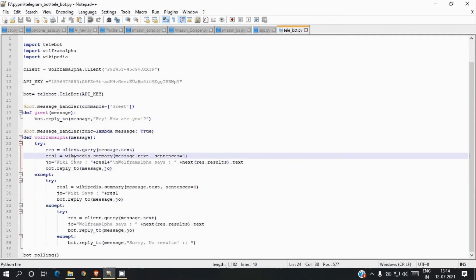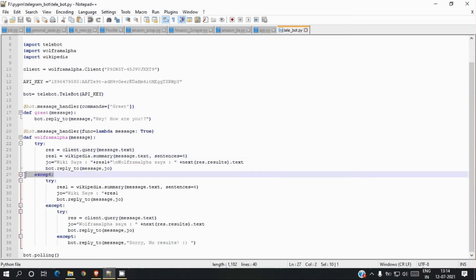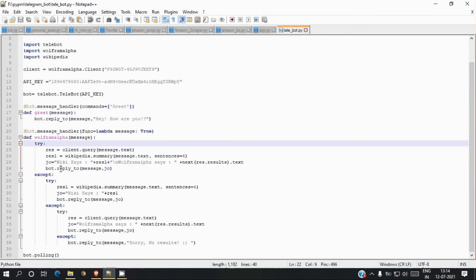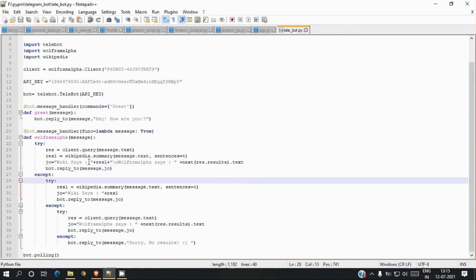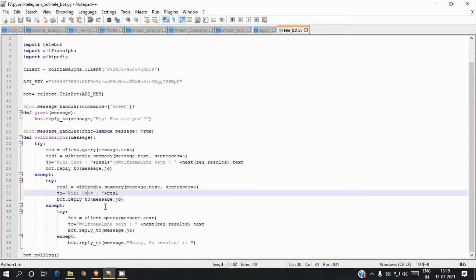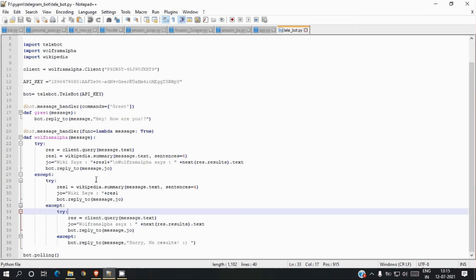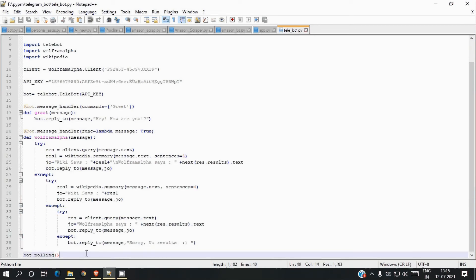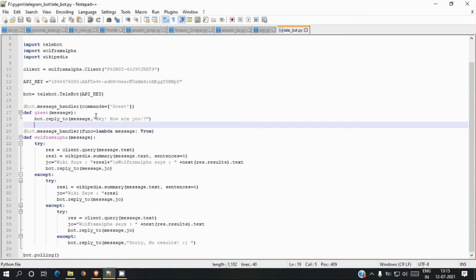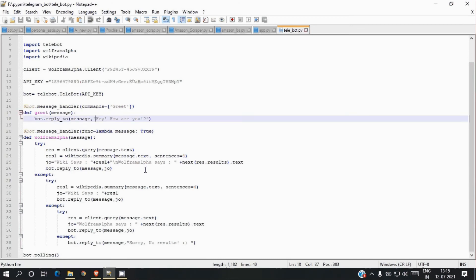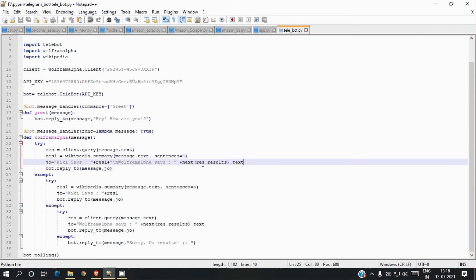I'm using try and except blocks so it won't give errors if results are not found in Wikipedia or Wolfram Alpha. First it will try to fetch results from both Wikipedia and Wolfram Alpha. If there's an error, it will try Wikipedia only, then Wolfram Alpha only. If there are no answers in either, it will simply say 'No results found.' The last line initializes the bot and starts the program so it listens for commands and messages. I'm also using results[0].subpods[0].plaintext to fetch the first result from Wolfram Alpha.